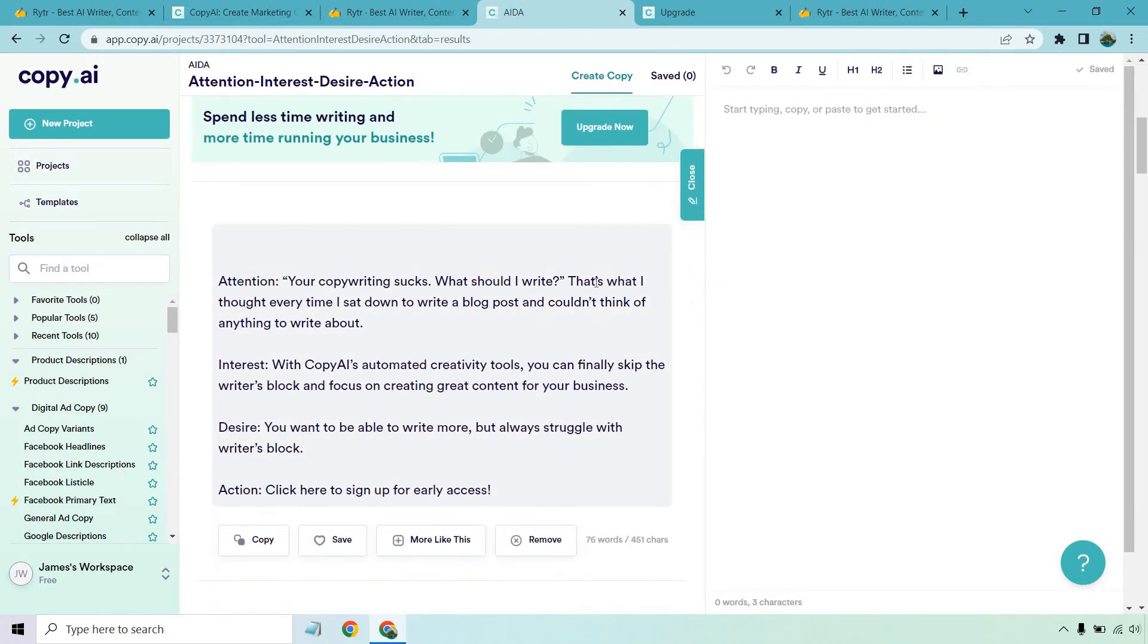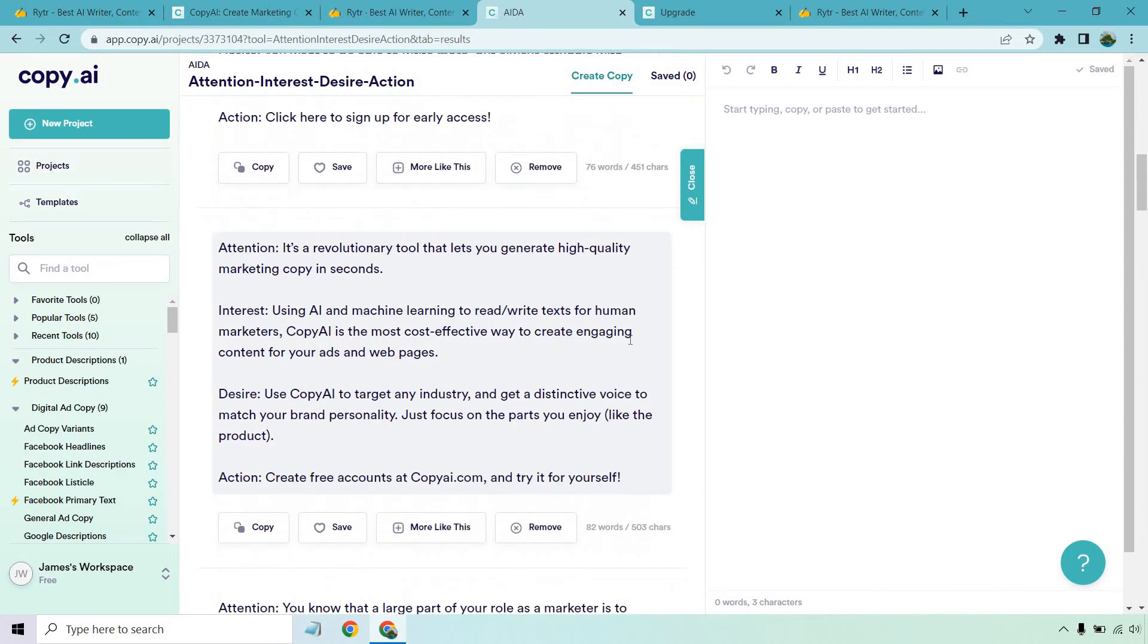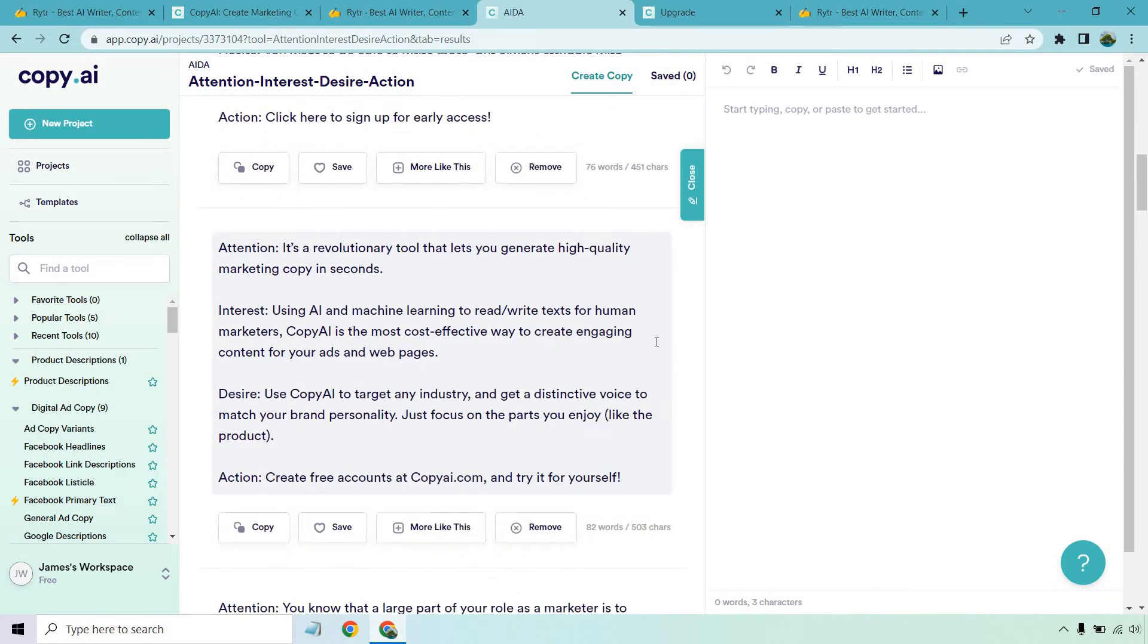Attention, your copywriting sucks. What should I write? That's what I thought every time I sat down to write a blog post and couldn't think of anything to write about. So with copy.ai's automatic creativity tools, you can finally skip the writer's block and focus on creating great content for your business. You want to be able to write more, but always struggle with writer's block. Click here to sign up for early access. This is an example of one I really like. This is a little bit better where it's kind of talking about a problem. It's kind of like something a copywriter would actually write. This could be a little bit better in terms of like you want to be able to write more. I think it could flow overall a little bit better, but not bad. Let's move on to the next one.